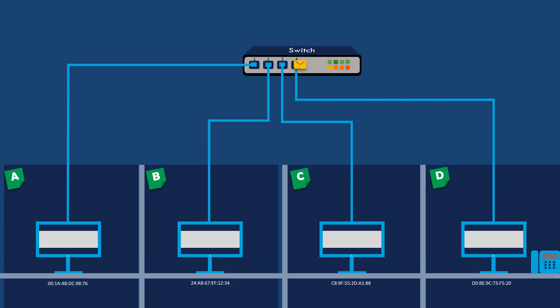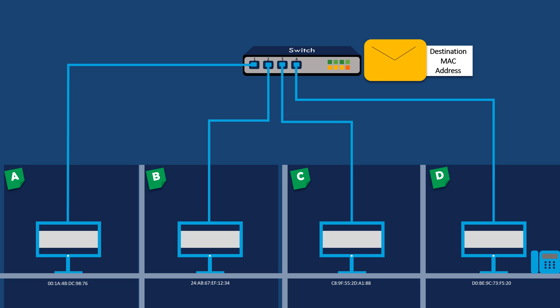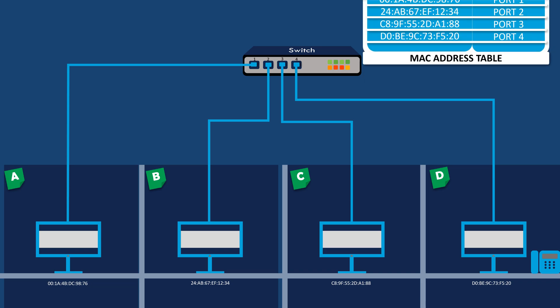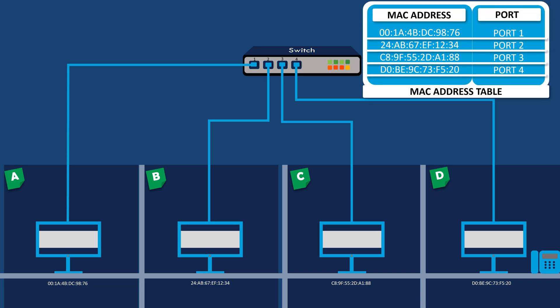The switch maintains a record called a MAC address table, which maps MAC addresses to specific switch ports. Initially, the MAC address table is empty.